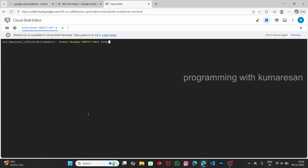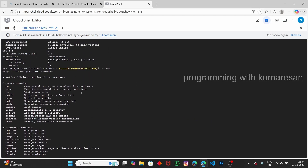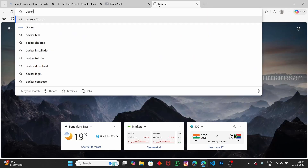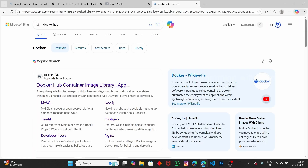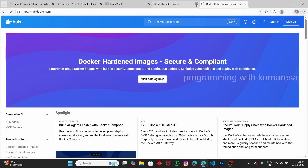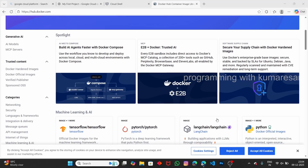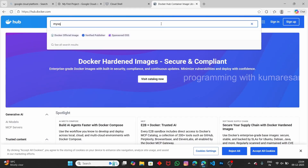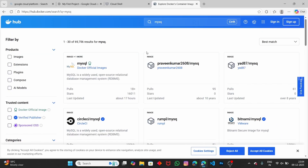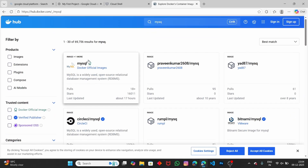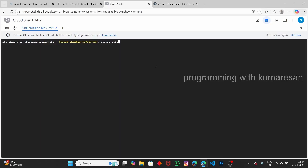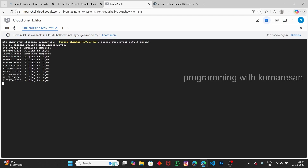If you type the 'docker' command, Docker is available. Let's go to Docker Hub to pull a Docker image using the 'docker pull' command. On Docker Hub, let's search for 'mysql' and open the MySQL Docker image. Copy the pull command, paste it in the terminal, and press Enter — you can see it starts pulling the MySQL Docker image.